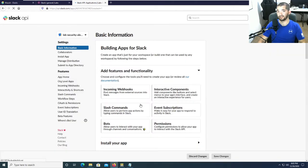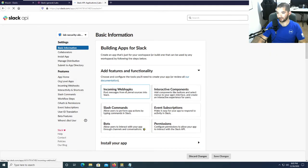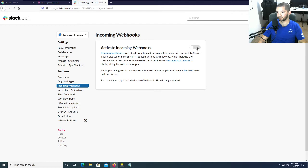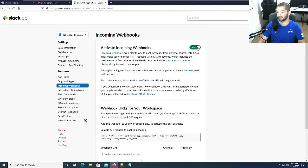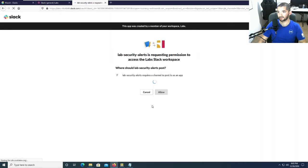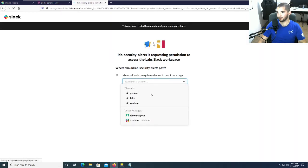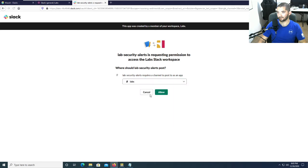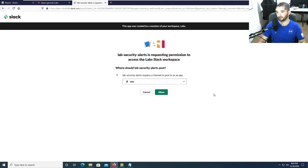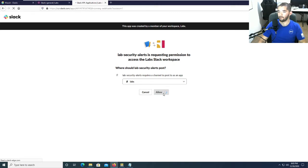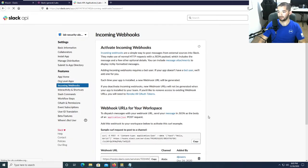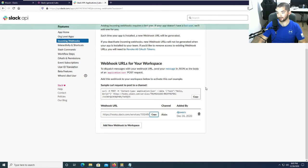I'm going to hit labs right there and then hit create app. I love how easy this is to do. From there you hit incoming webhooks and that's spinning, it'll take a second. Turn it on and then hit add new webhook to workspace and then go down to labs. You can pick whichever one you want. I'm just going to hit labs, which is fine. Then hit allow. And then you have your webhook.